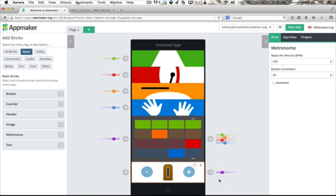Let's make our song go a little faster now by clicking on the plus button on the metronome. Whenever the plus button is clicked, it affects an attribute of the metronome, which is visible in the brick inspector panel on the right.